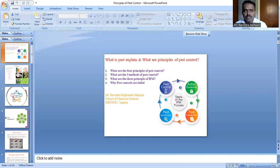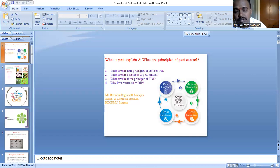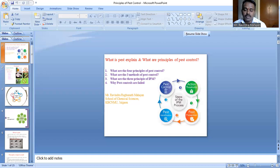Pests injure humans and animals. They also spread diseases to humans, domestic animals, and wildlife. Some pests are friends of the farmer, some are not.